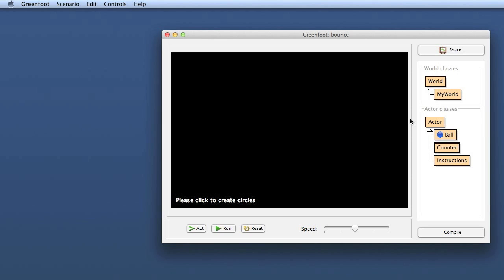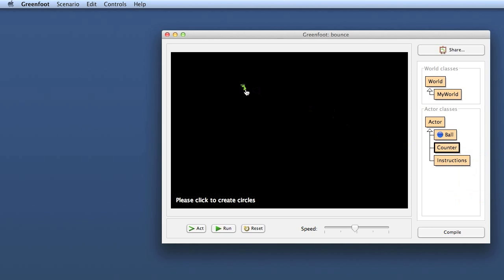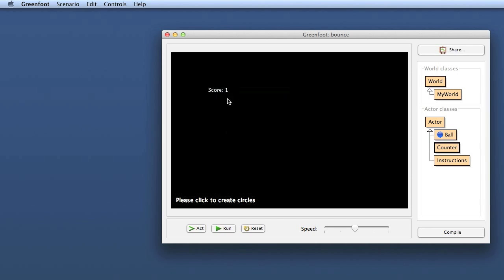Today we will look at how to set up object structures so that they can interact. I will use the counter example we started last time by integrating the counter into a project. We created a functional counter class from which we can create counter objects, but we have not integrated it so the counter isn't actually used when anything happens.